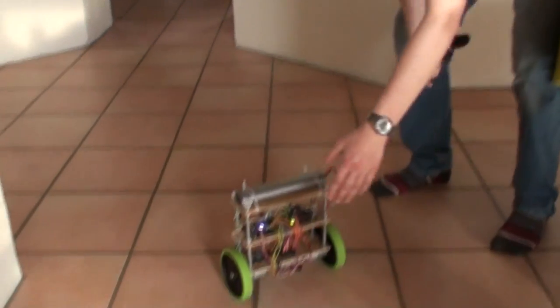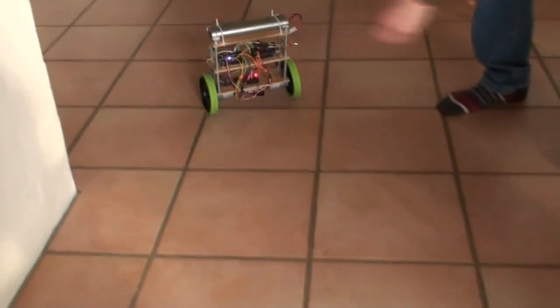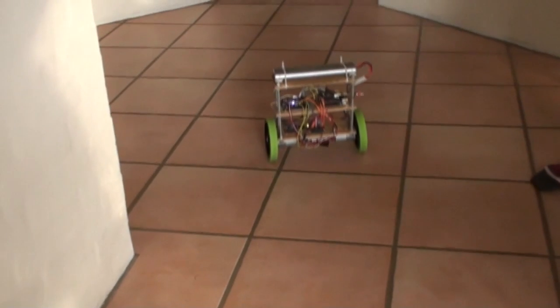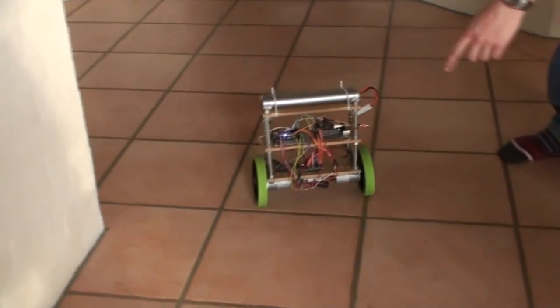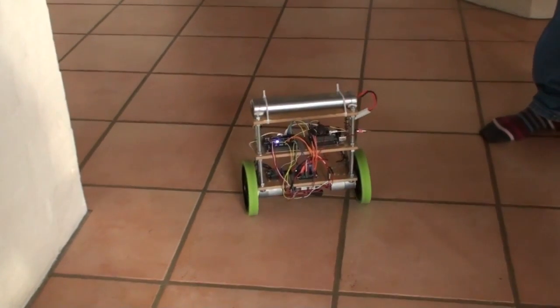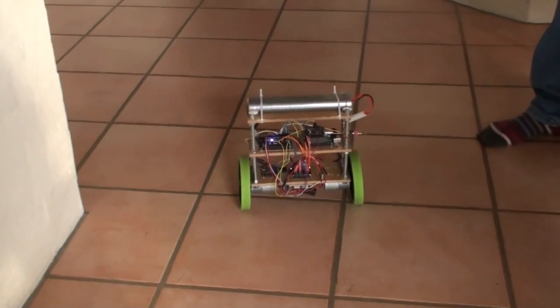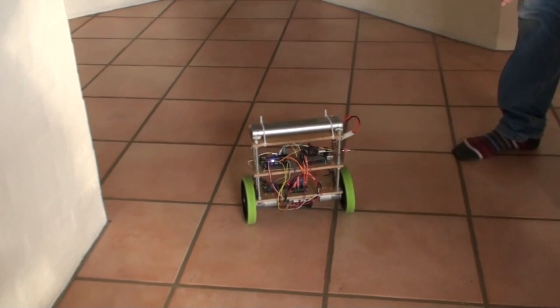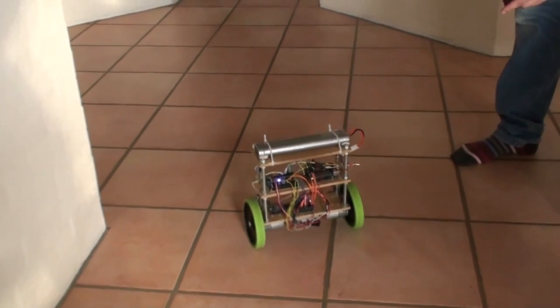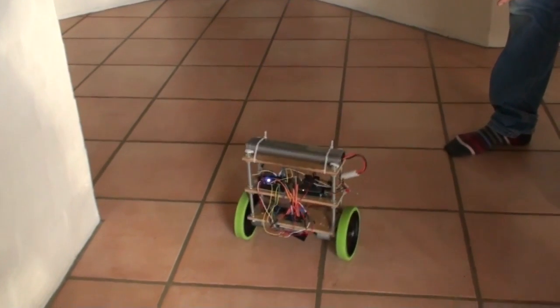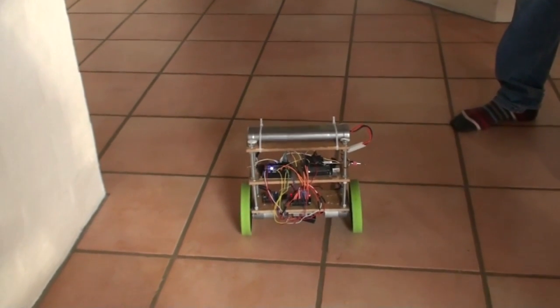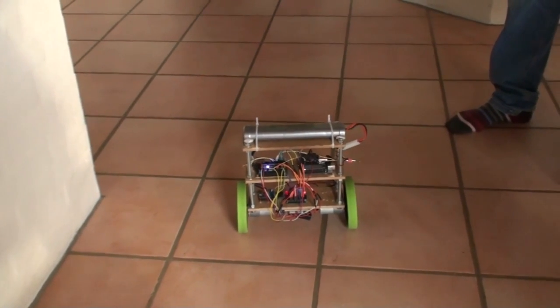For instance you can see if I push it. It will come back to the same position. And the encoders also helps the robot stay in the same position.